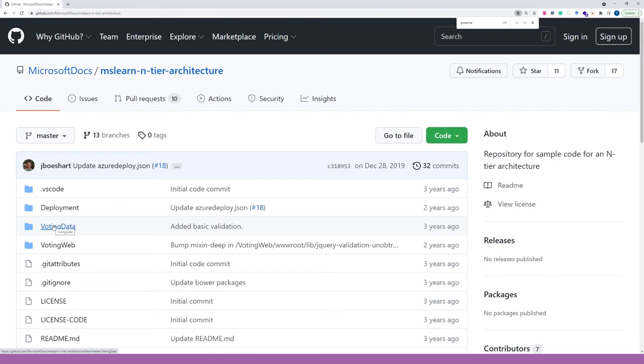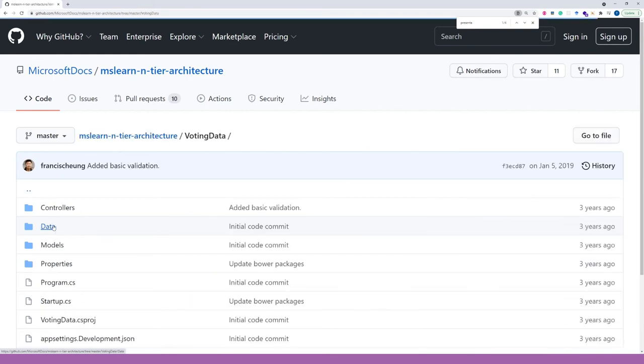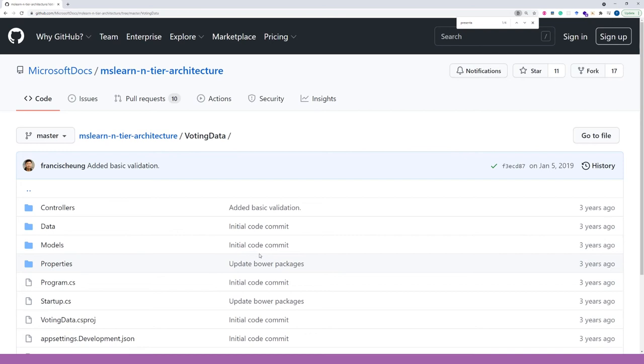The voting data solution implements API for voting data management. As we can see, it uses MVC pattern to handle the requests.